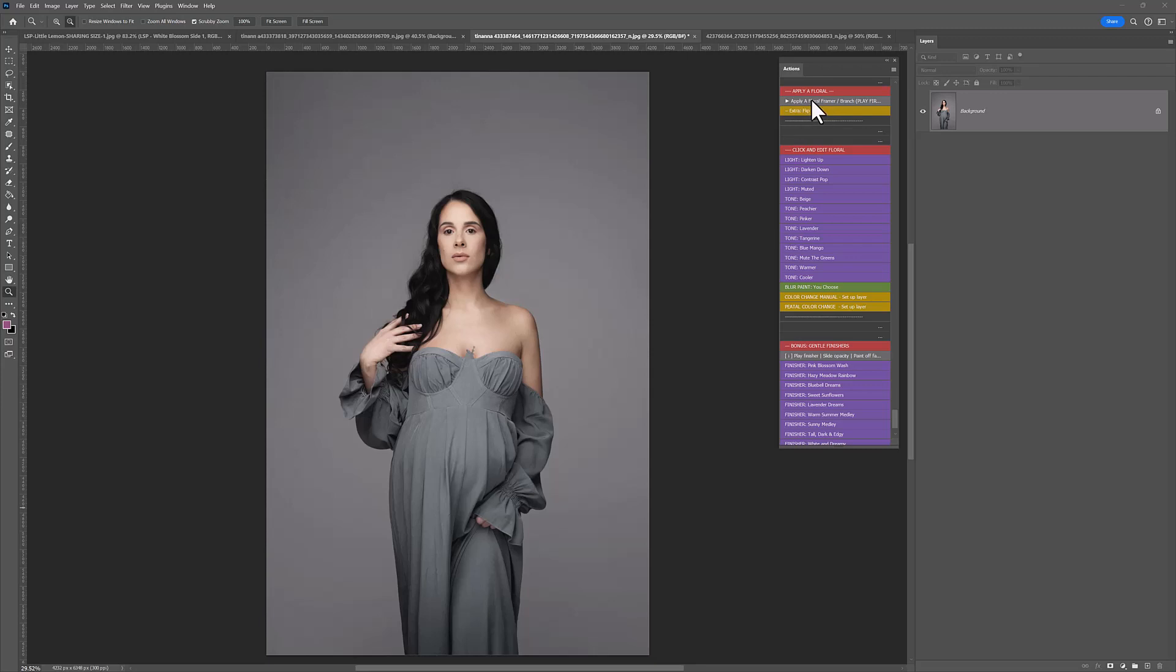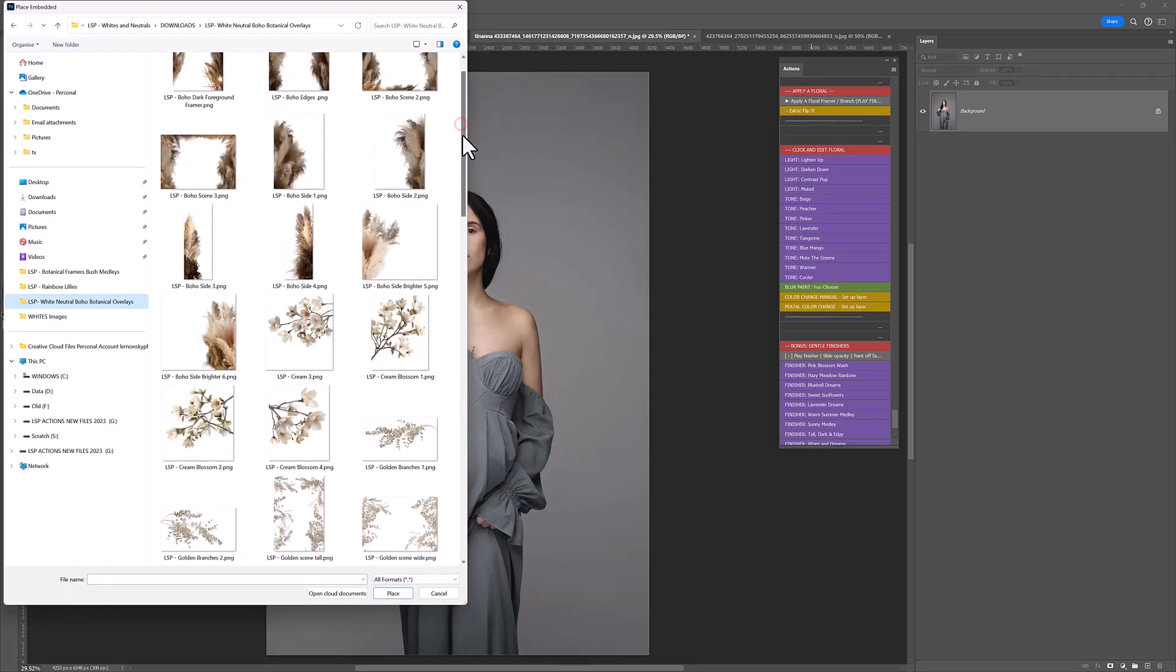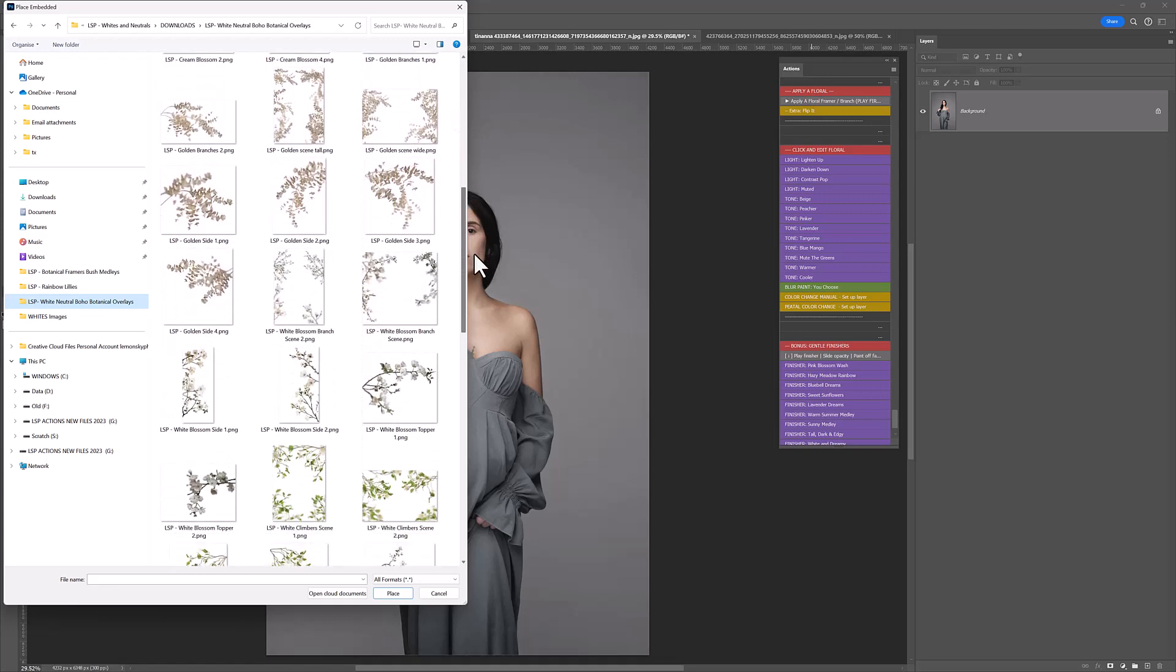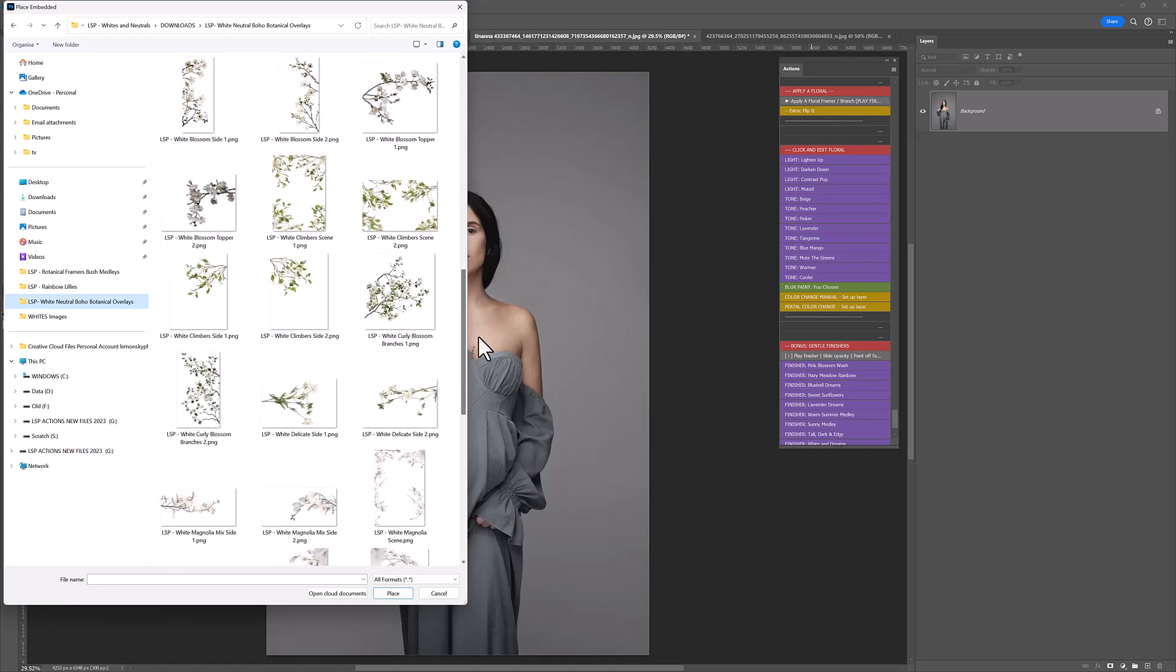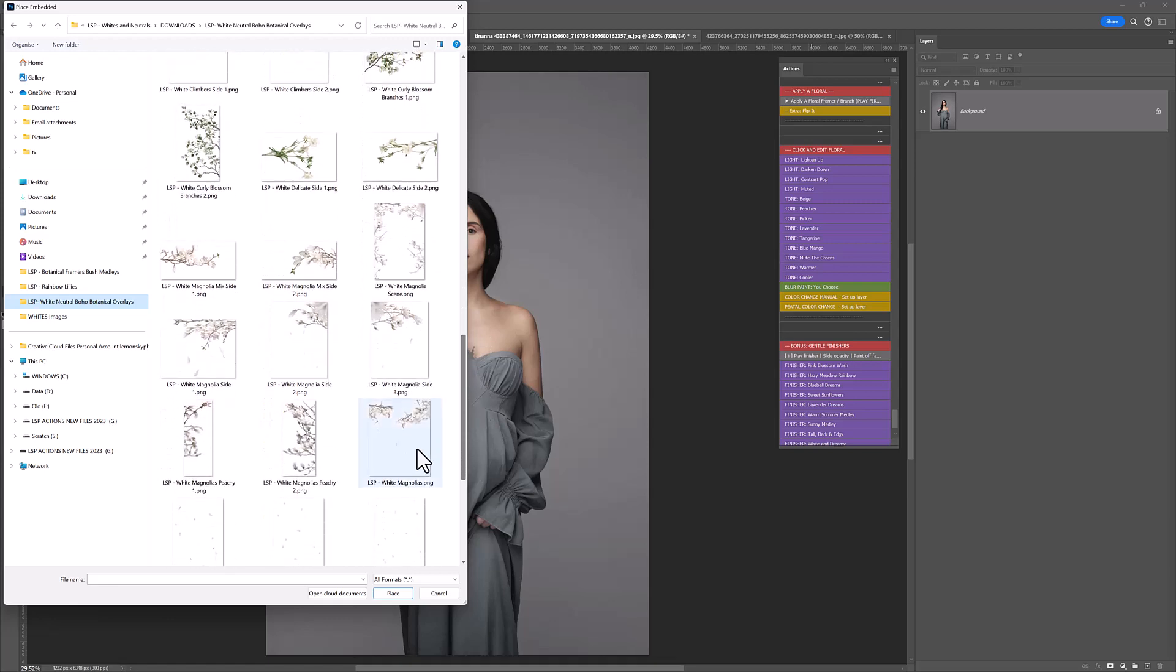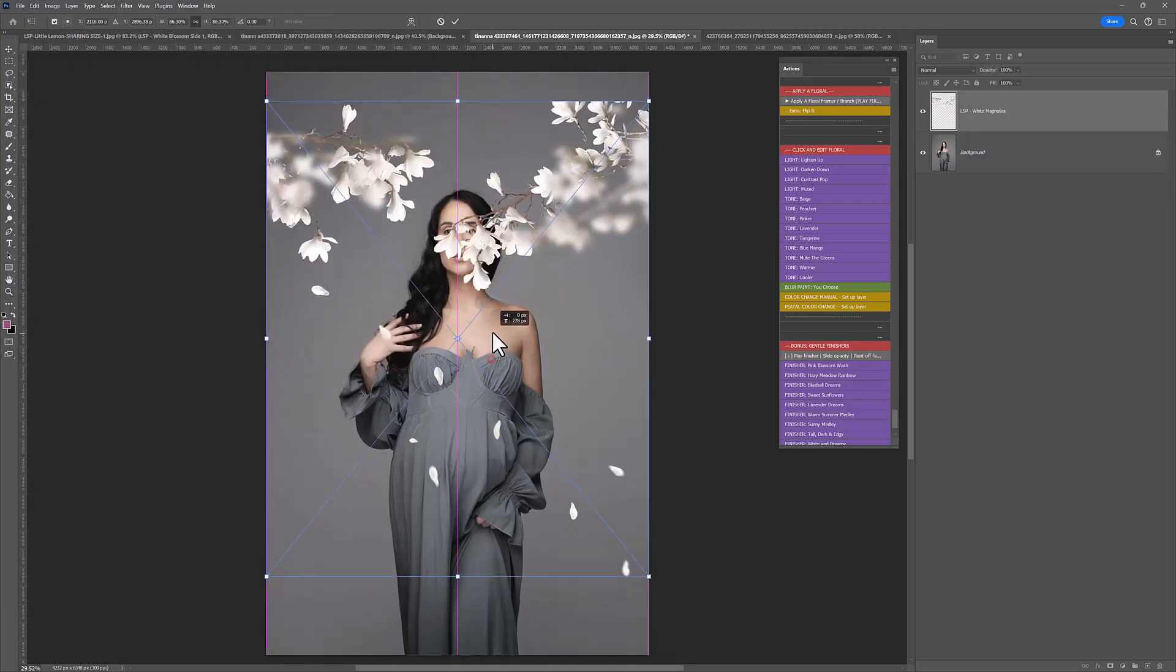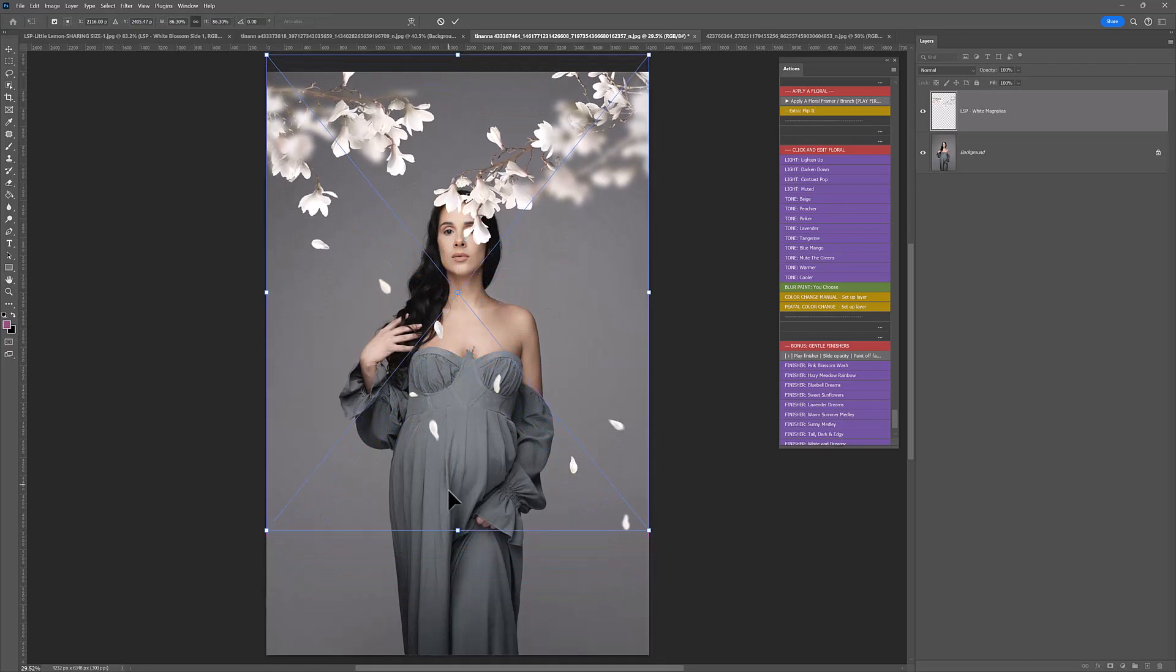I'm going to hit apply floral framer and locate the whites on your computer that you have downloaded and let's see which one should we add. How about we add some of the beautiful magnolias at the top. I'm going to add the white magnolias here because these are already kind of masked for you.